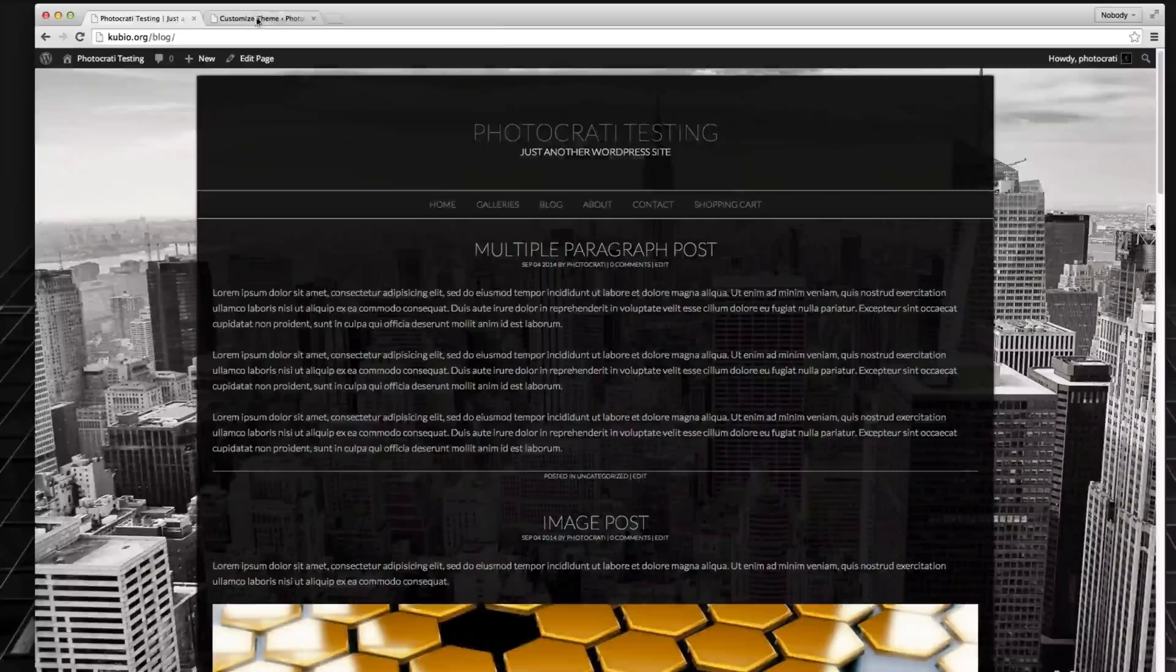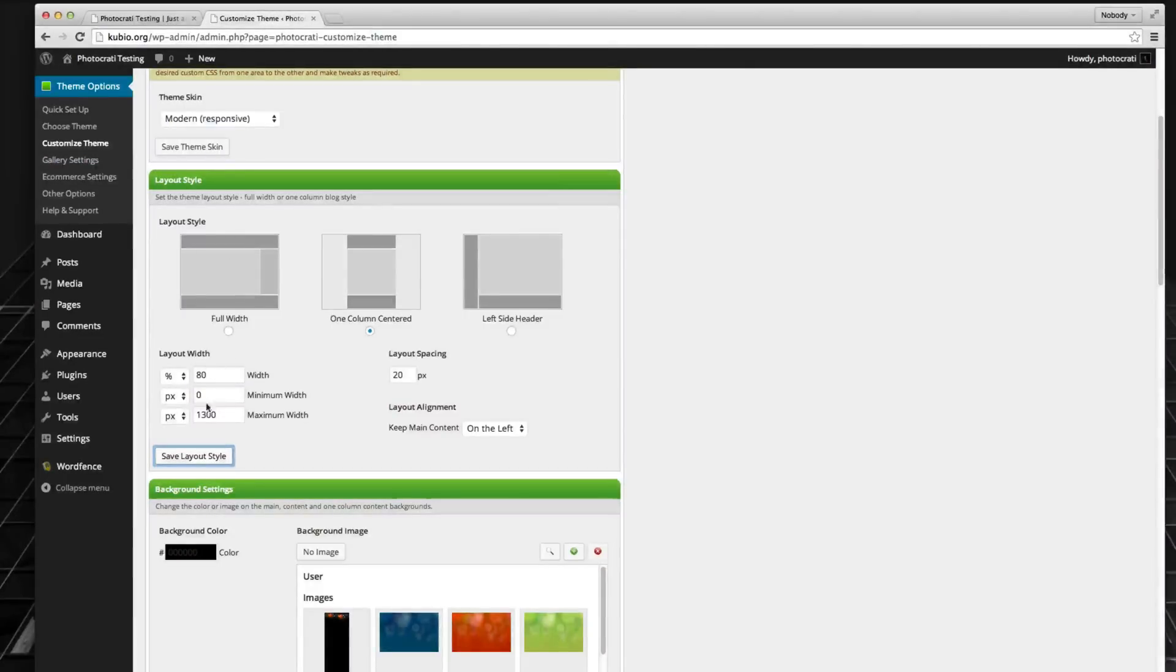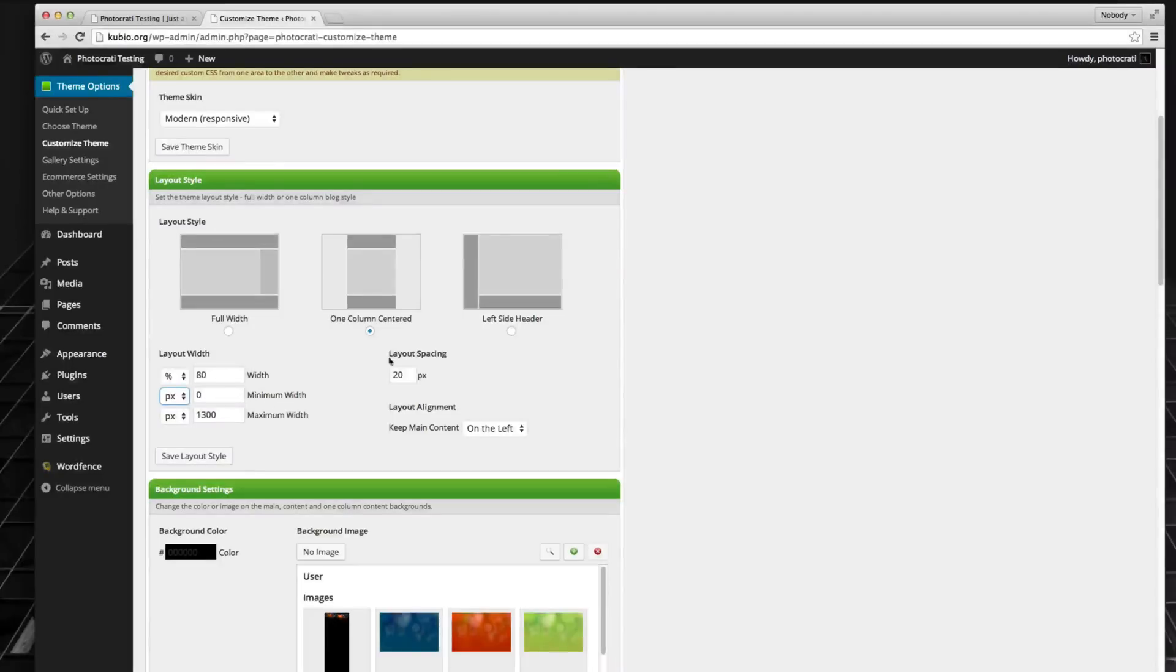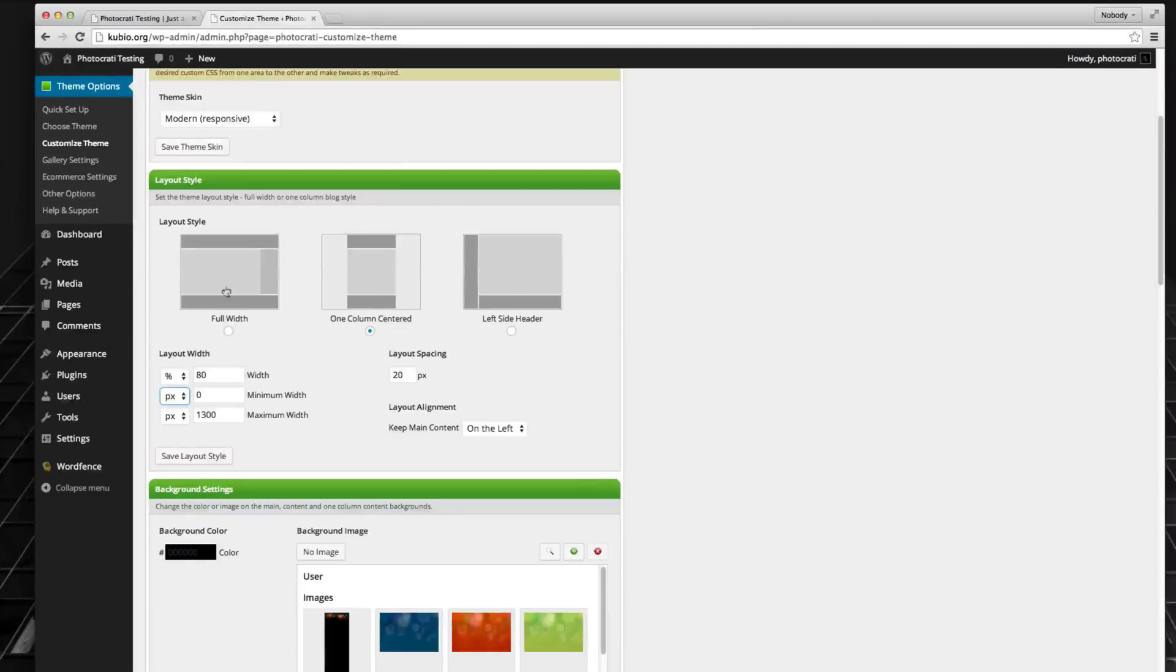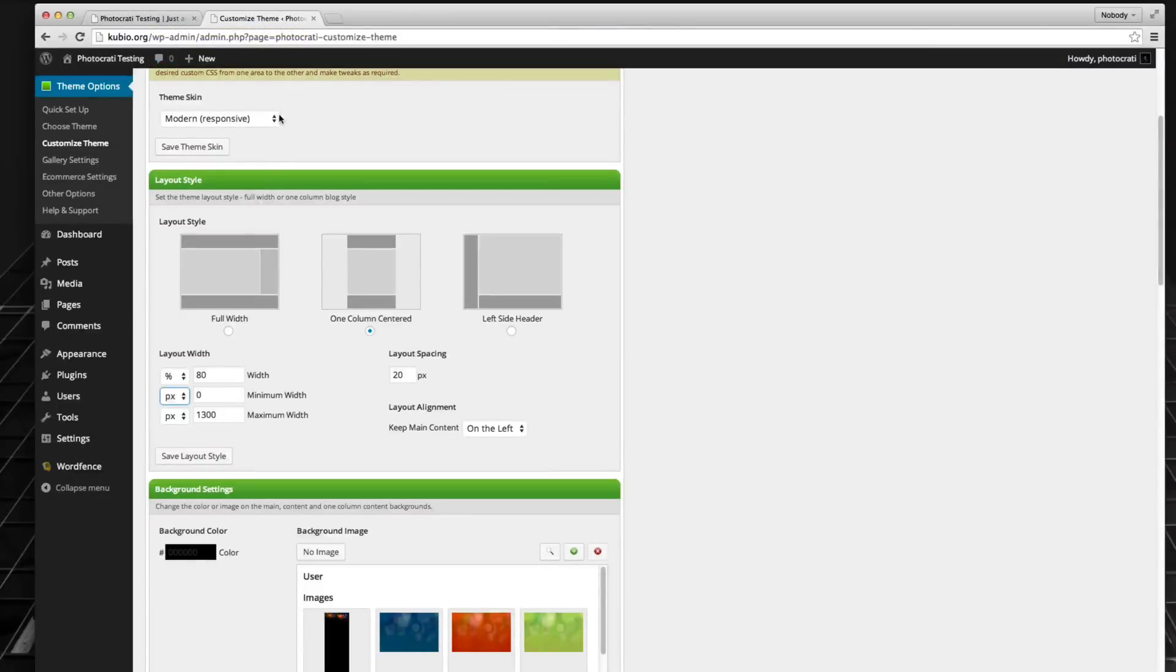So there you go. That is the new set width. You can specifically say what you want it to be. You can also set a minimum width as well if you really want to. And then here's the padding and whatnot. And of course you can do this with each of the options for the layout styles. That is new in PhotoKradi 4.8. Can't wait to see what you do with it. Thanks for watching.